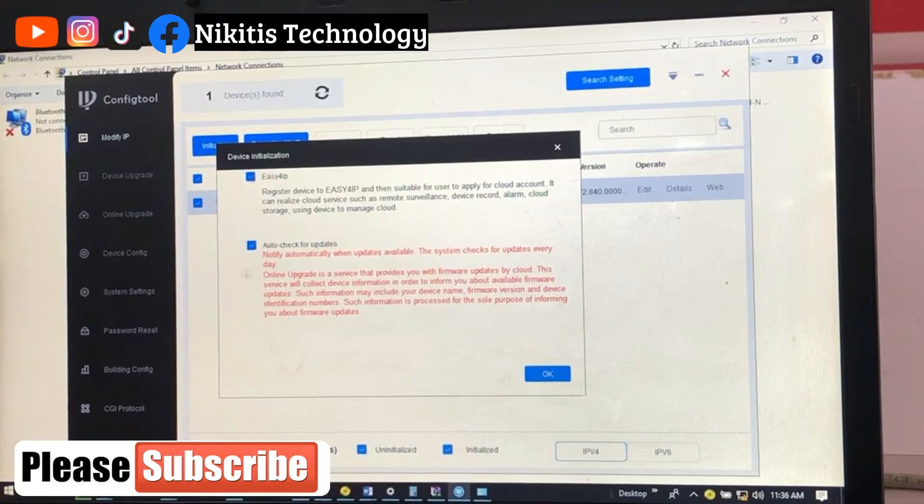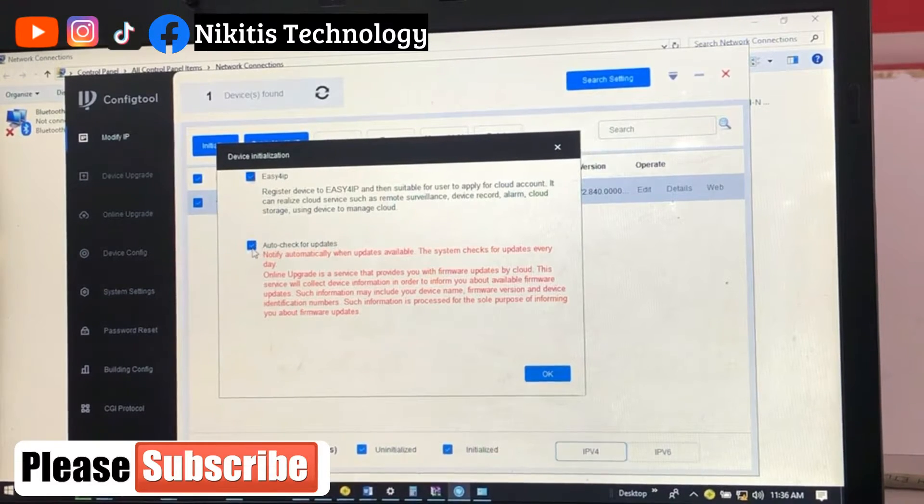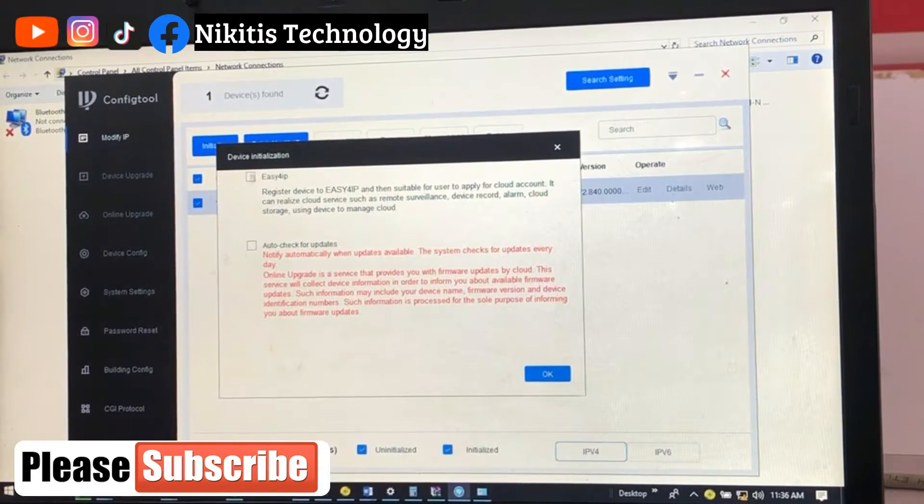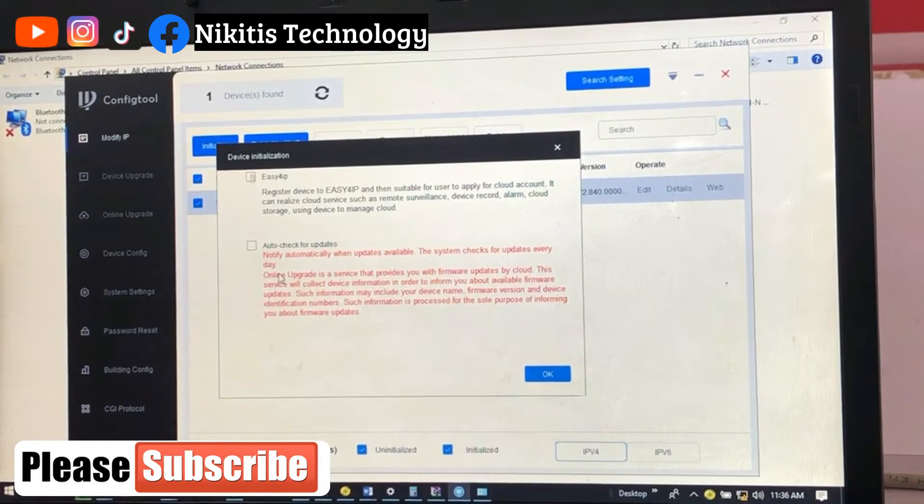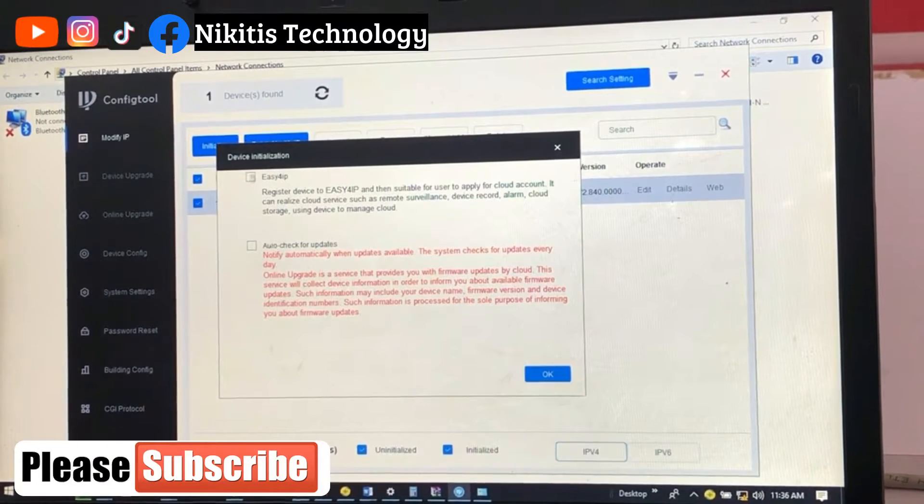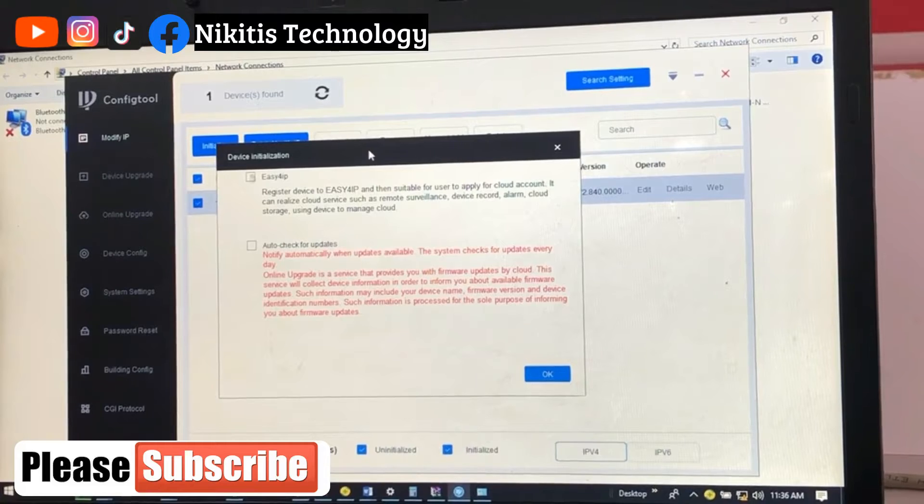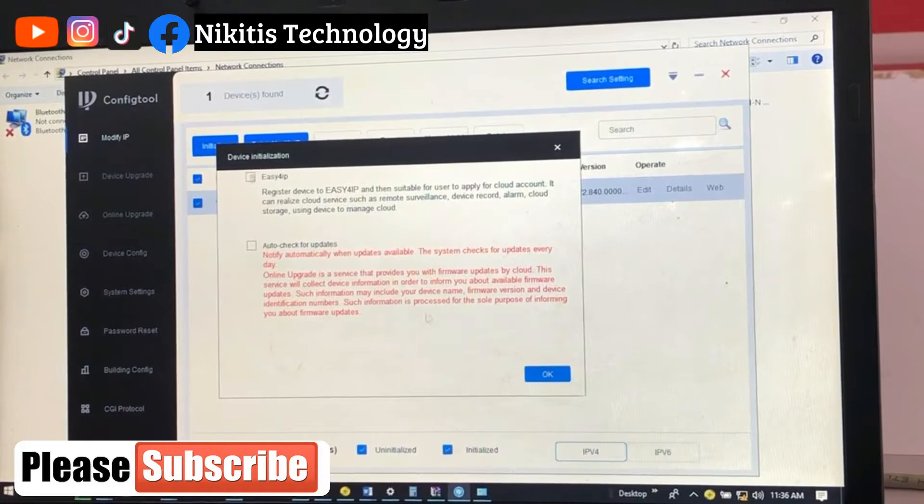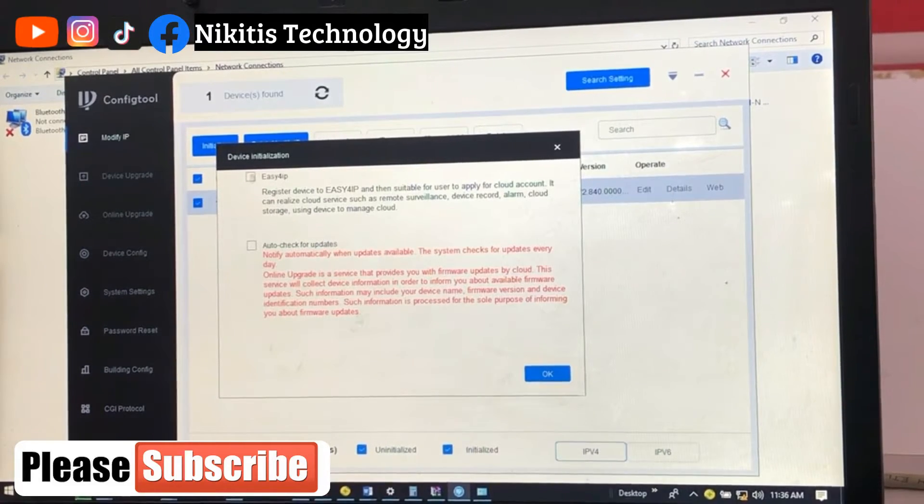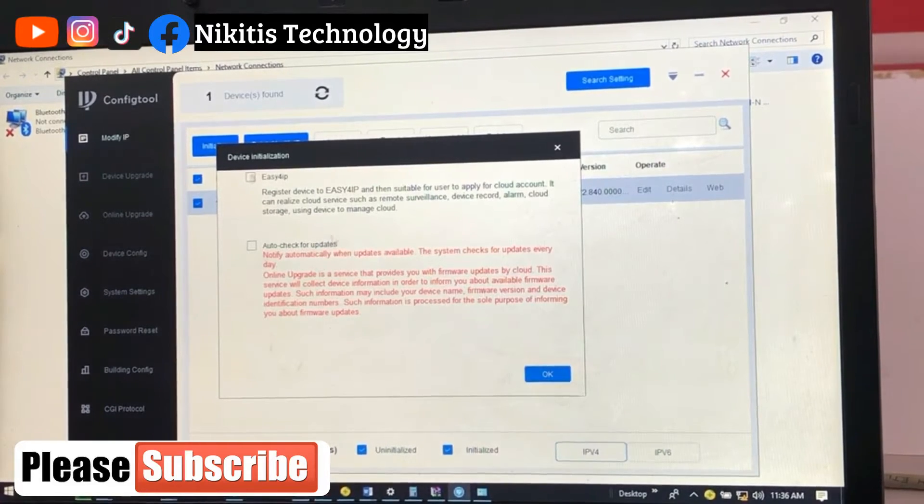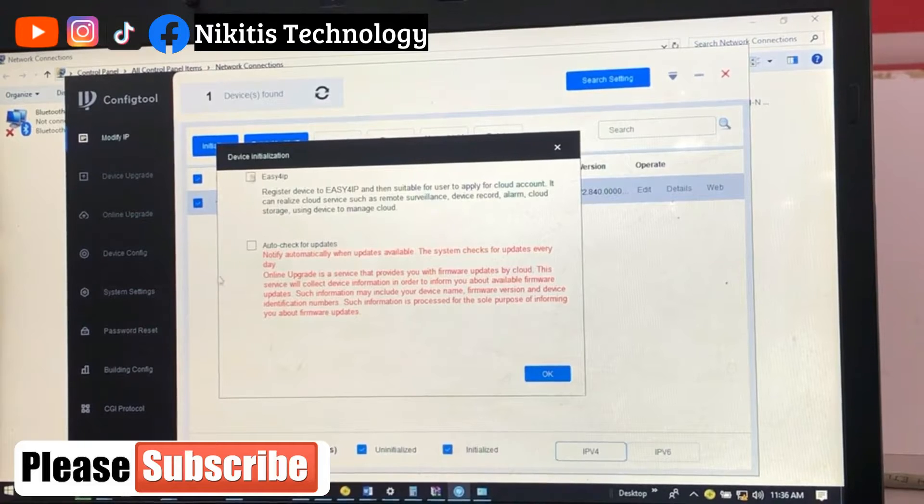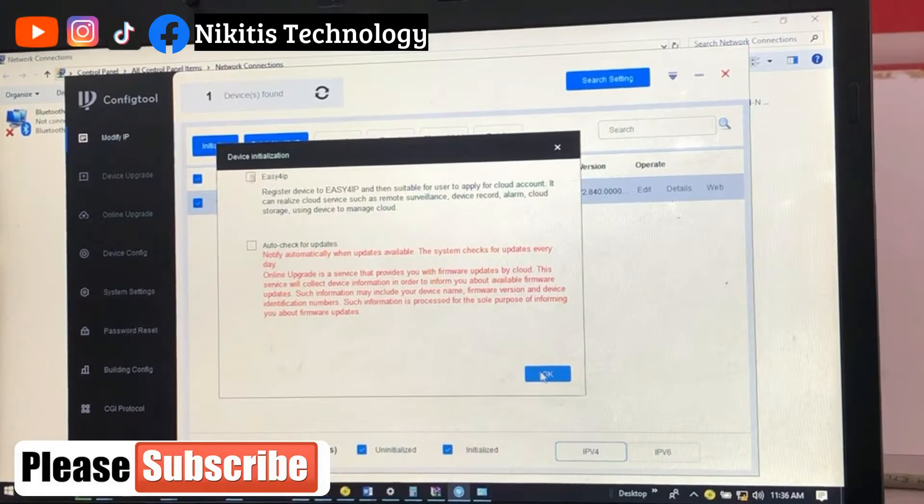Now for auto update, you can check this. I don't need any updates now. If you need auto update on the cameras you can check this, but for this, since I don't have any router or internet access and it's just a training class, I don't need auto update, so I'm going to uncheck it and click okay.